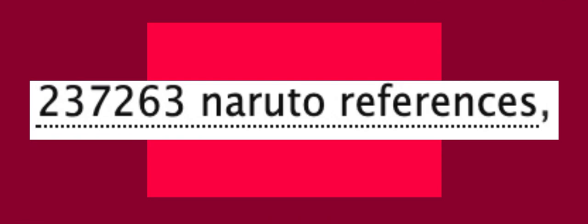237,263 Naruto references. Get some yearning in your bones!